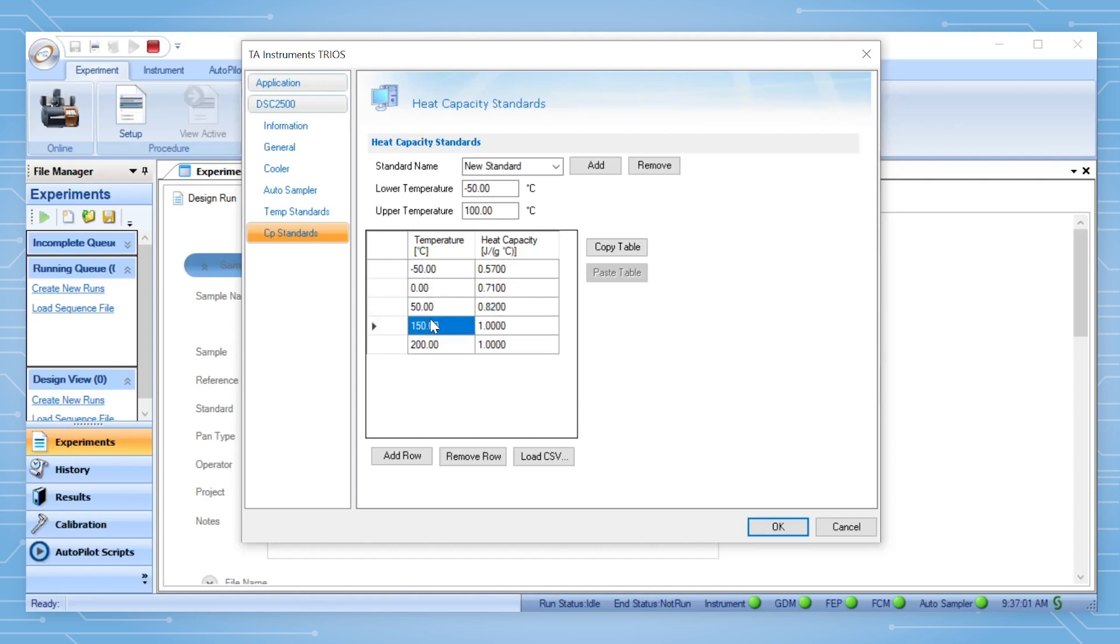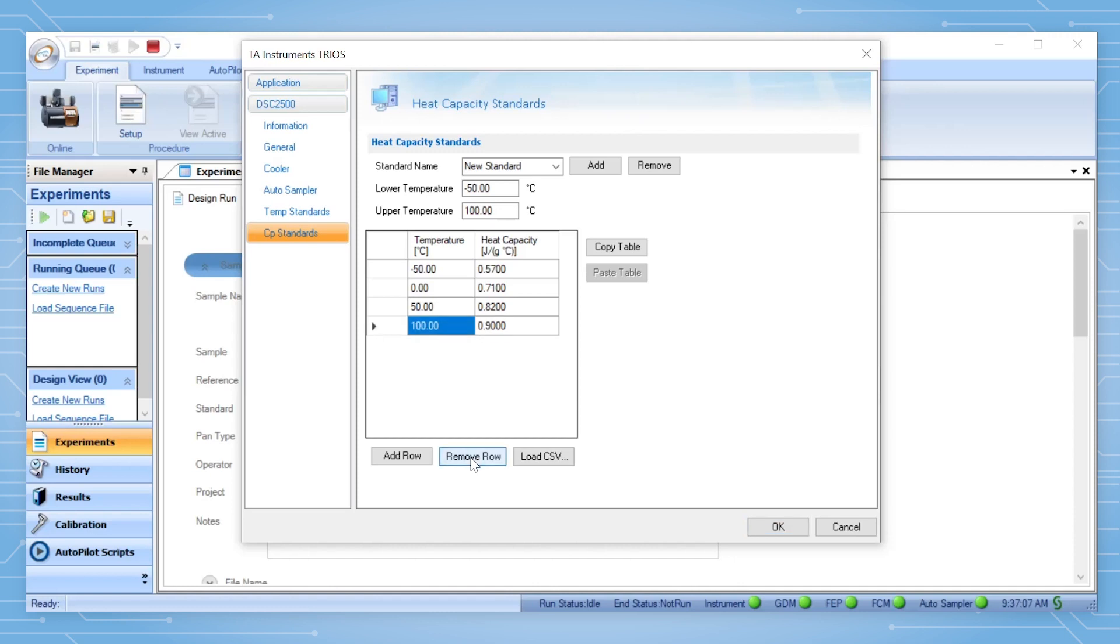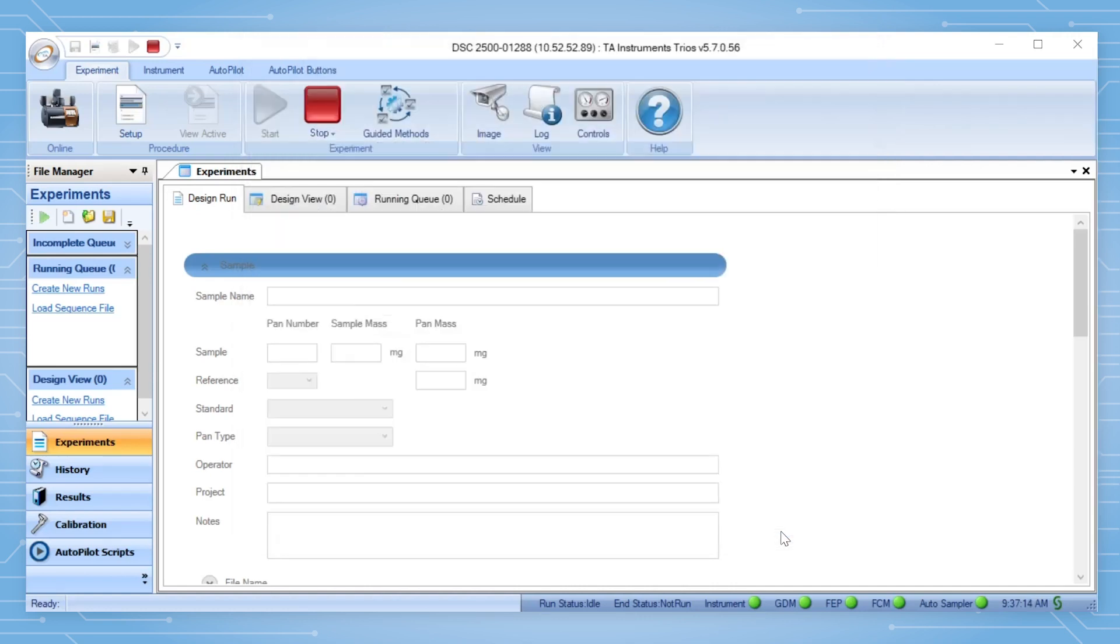You can then manually enter the heat capacity values or load a CSV file by clicking Load CSV. Then click OK to save changes.